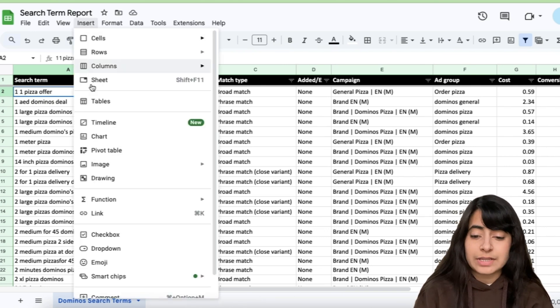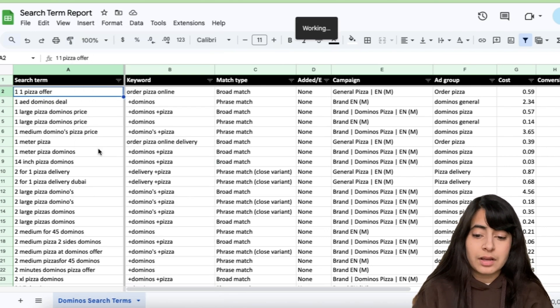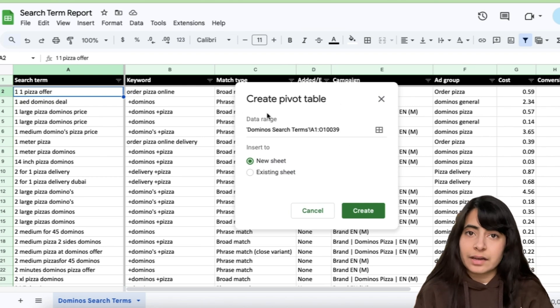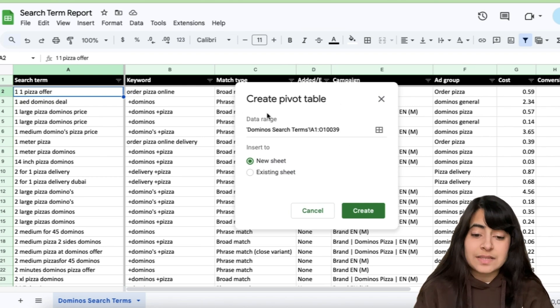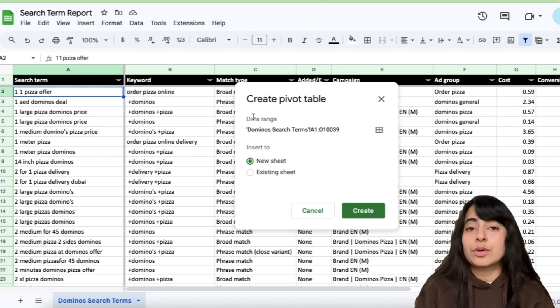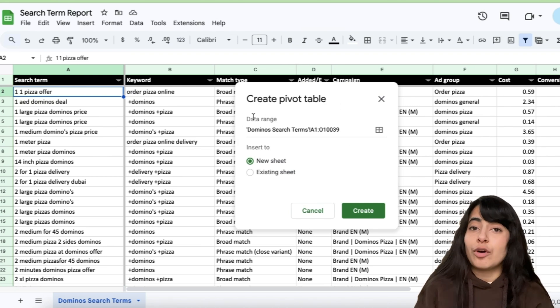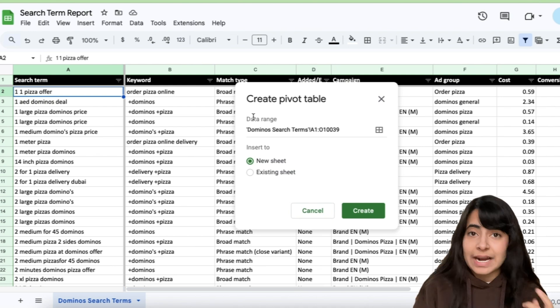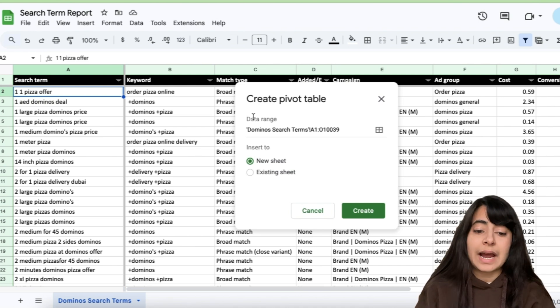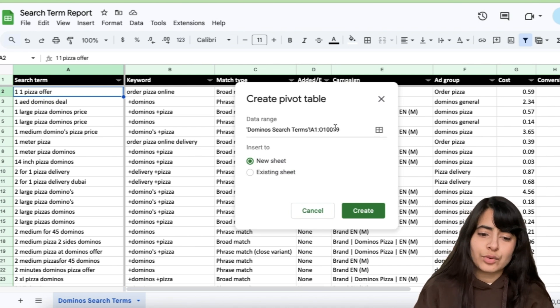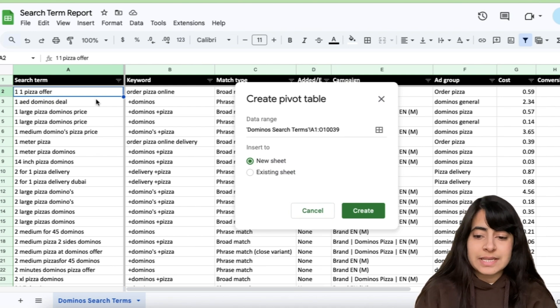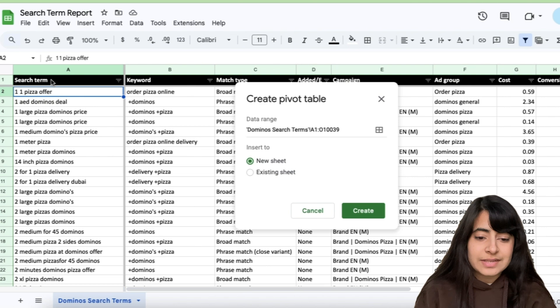So I'll simply click on Insert right here, pivot table. This right here is the data range, which tells me what is the range of the data that will be taken up. Like we had seen before, we had roughly 10,000 rows. So starting from A1 cell,